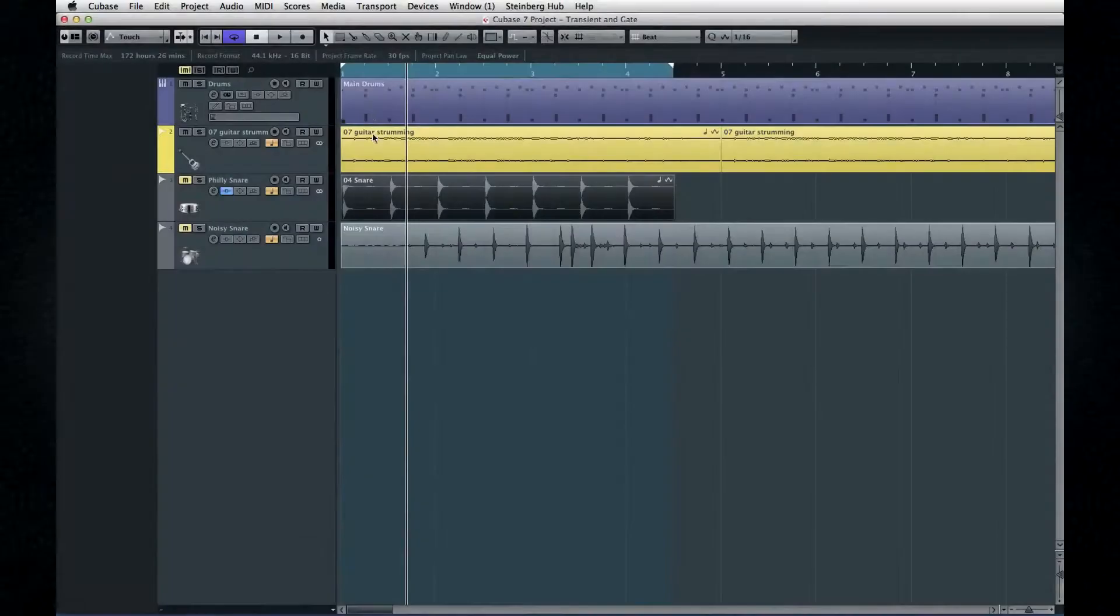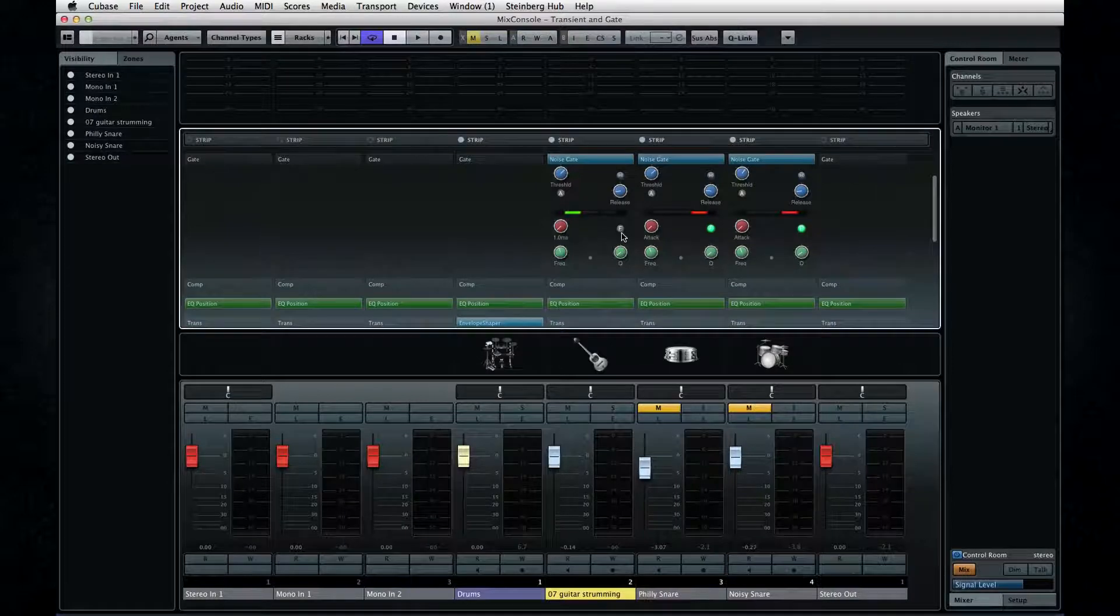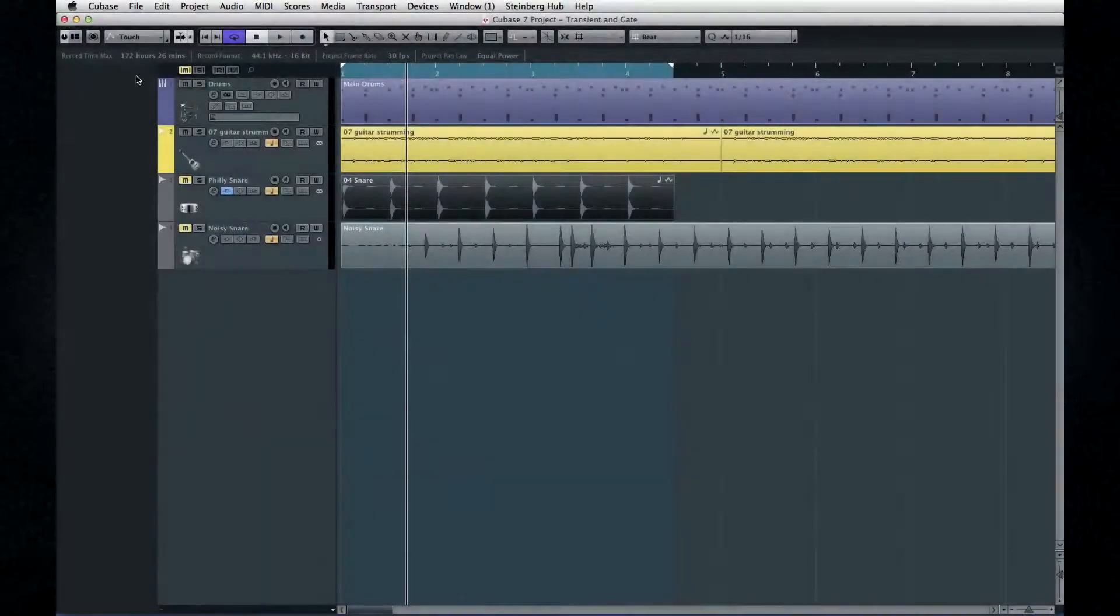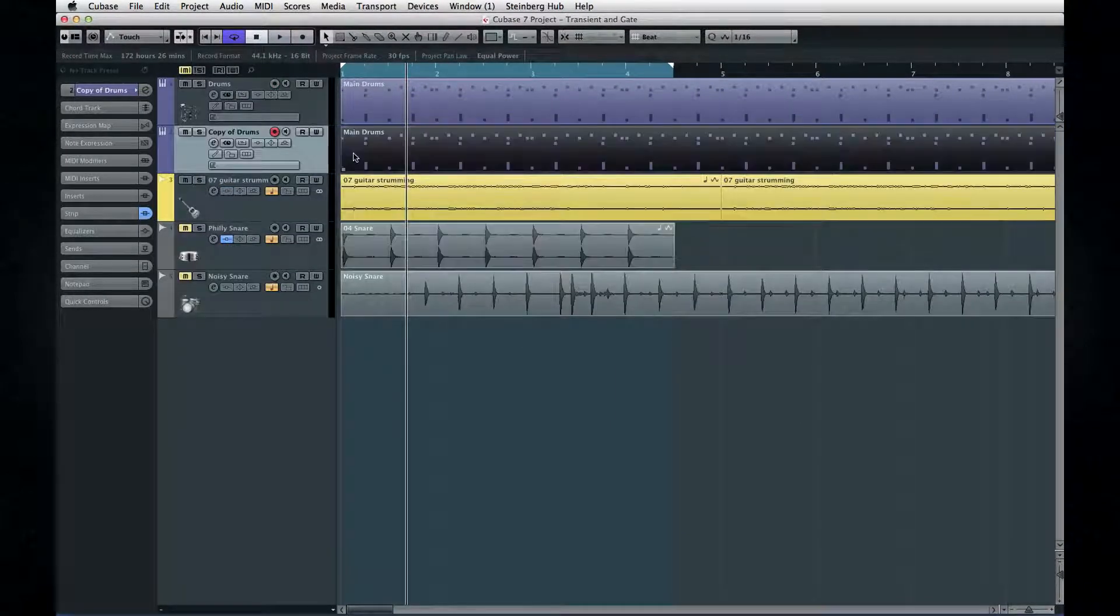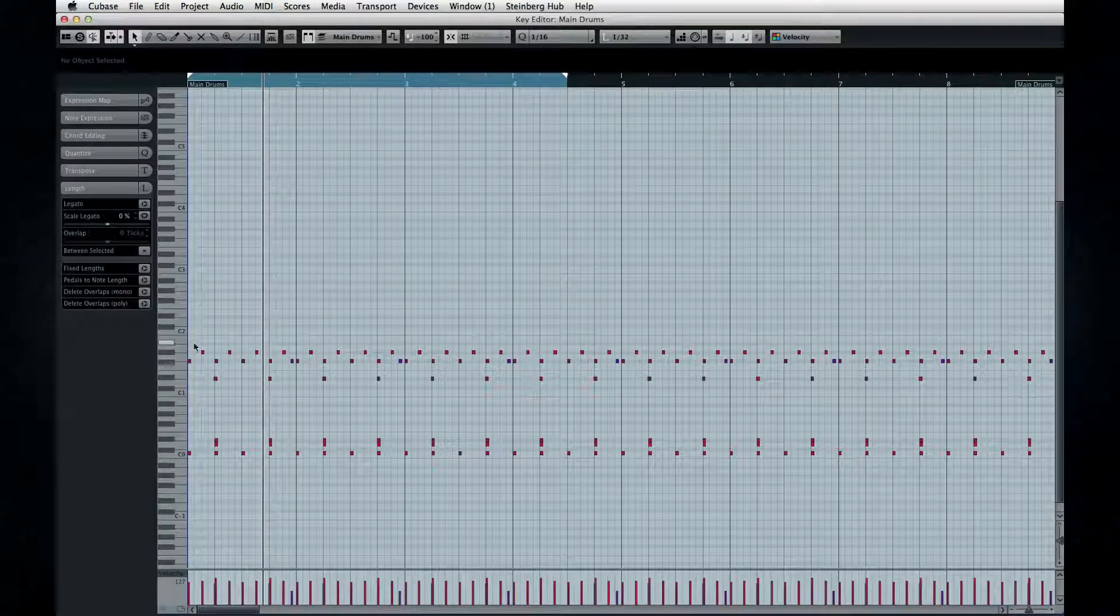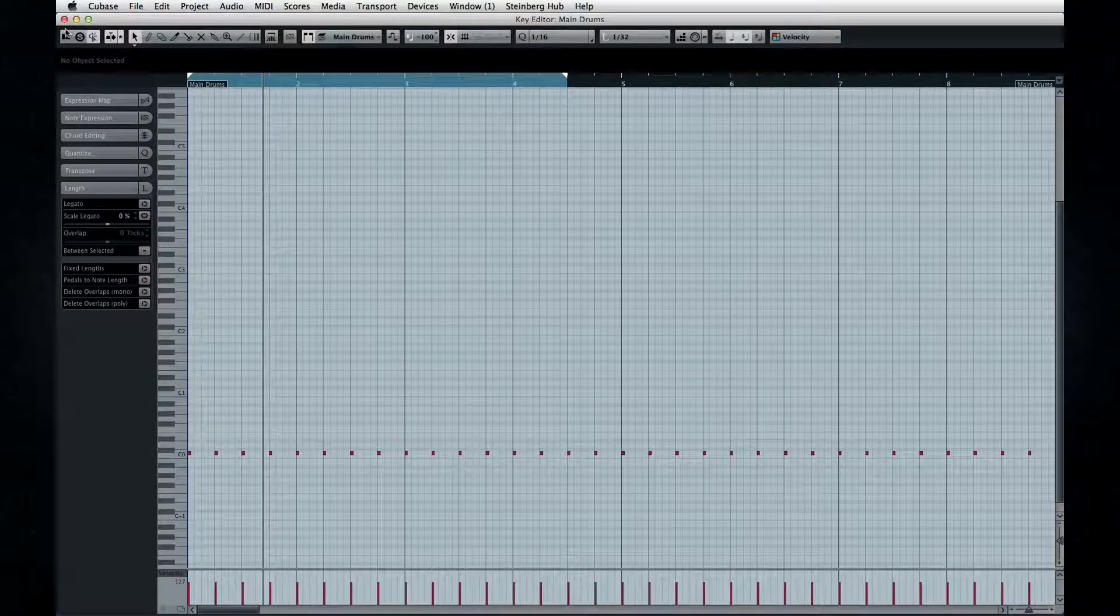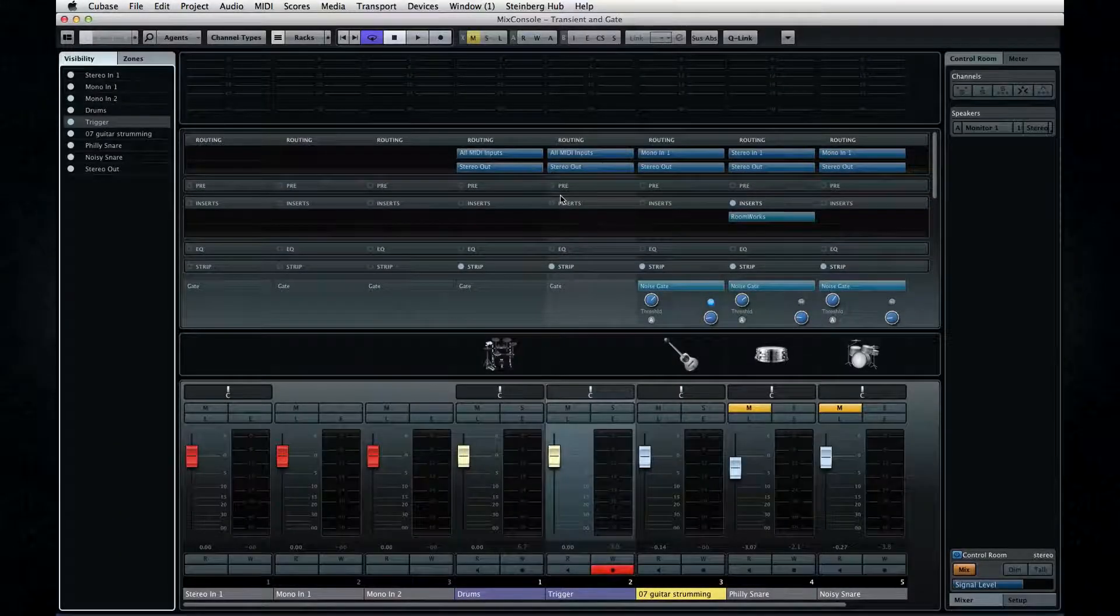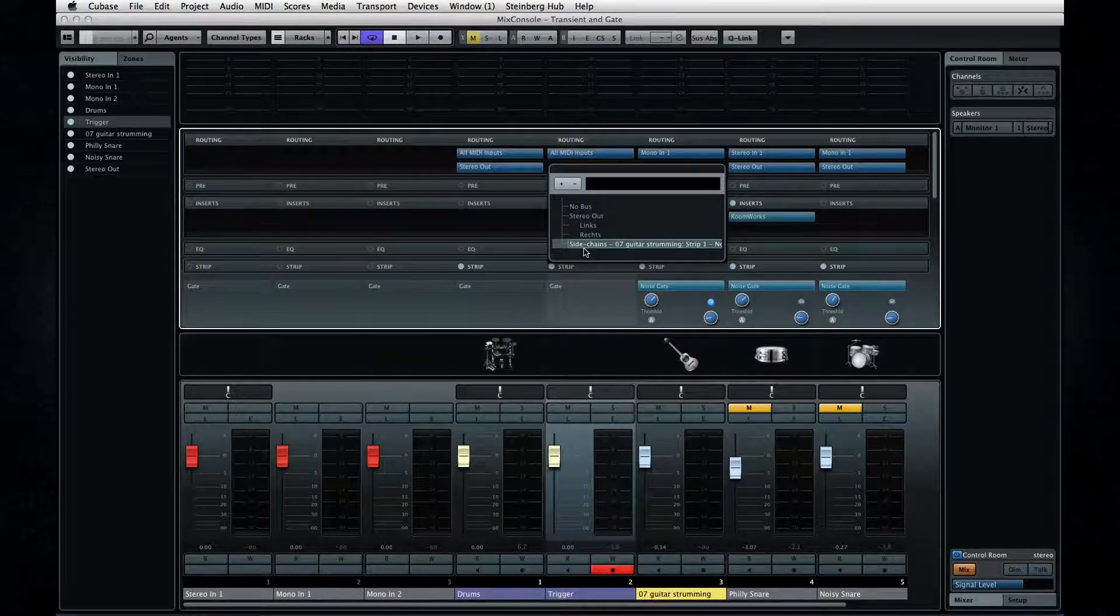Let's enable the gate on this guitar part and enable its sidechain. Now, how you set up the track to control the gate is up to you. Here's just one example of how I like to do it. I'm going to duplicate the drums track. And then I'll delete everything but the kick drum. Then I can route this track to the sidechain input. And here we go.